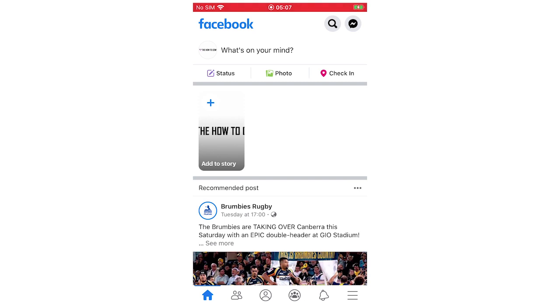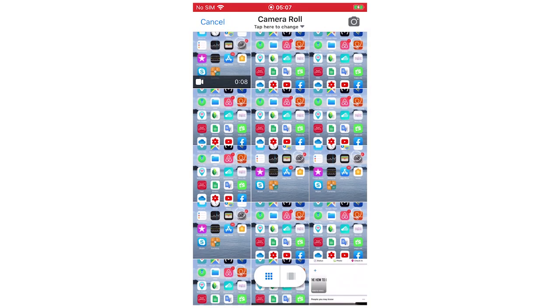You're going to want to see the top bit where it says what's on your mind, your status, photo, and check-in - those little three bits there. You're going to want to click on photo. Yes, it is going to be photo even though you want to upload a video.